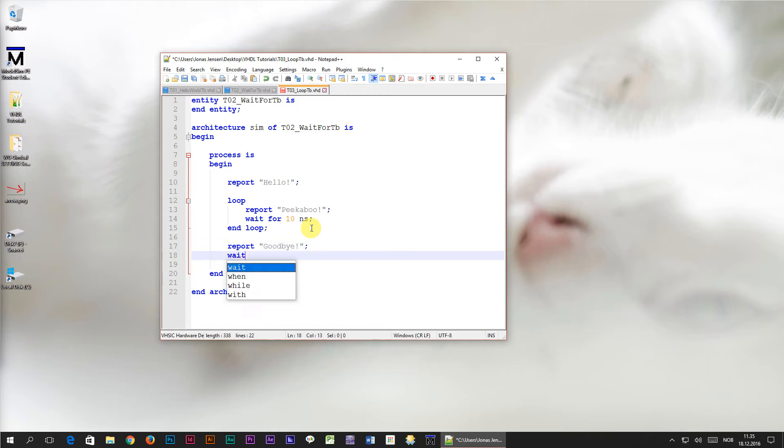Let's have a single wait statement at the end of the process so that we know that the program has never been restarted. Let's go ahead and save the file.